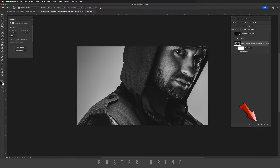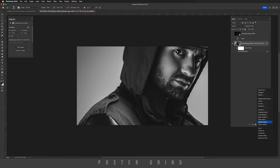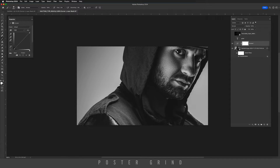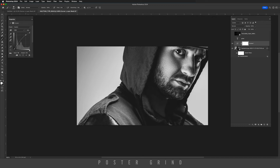Now let's go ahead and create a curves adjustment layer. We're going to curves and then we're going to increase the contrast by creating an S curve.